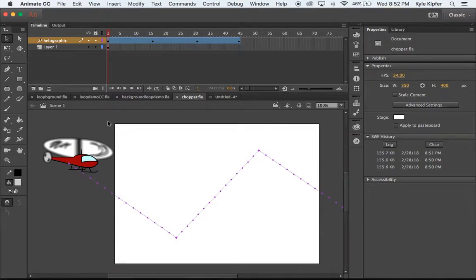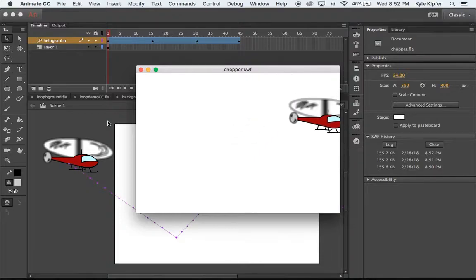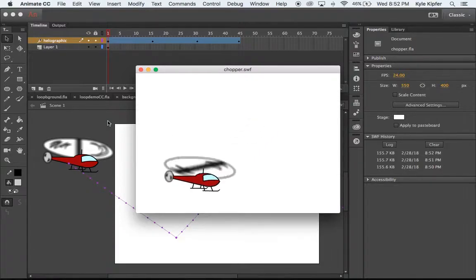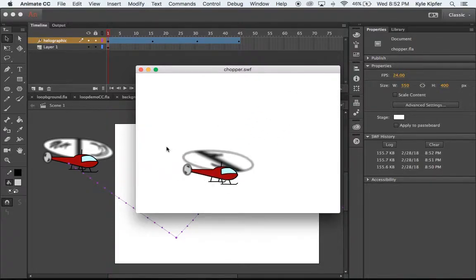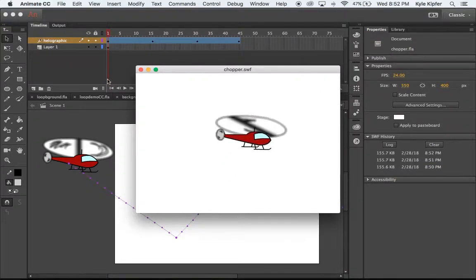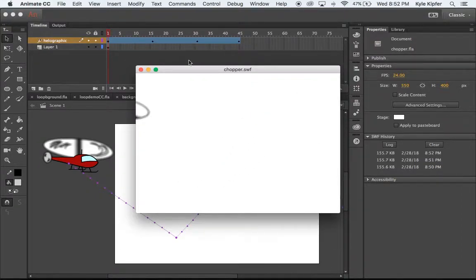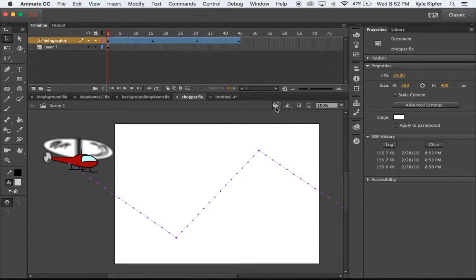Welcome to a new computer animation tutorial. This one is by request of a YouTube subscriber looking for an animation tutorial on how to make a helicopter with rotating propellers flying across the stage using a motion tween. Let's jump right into it.